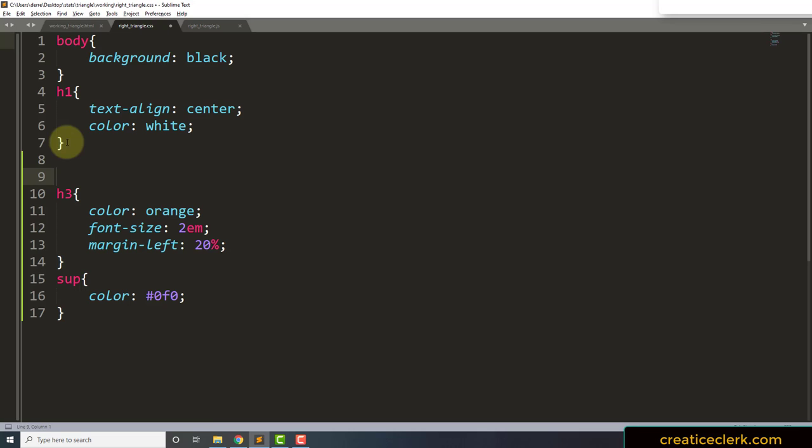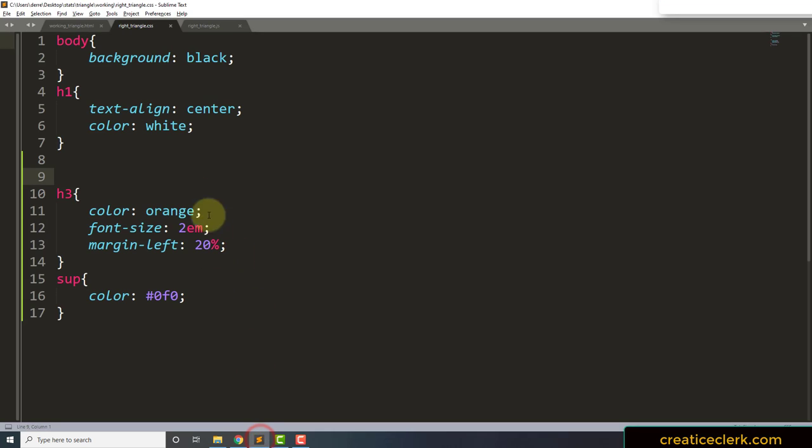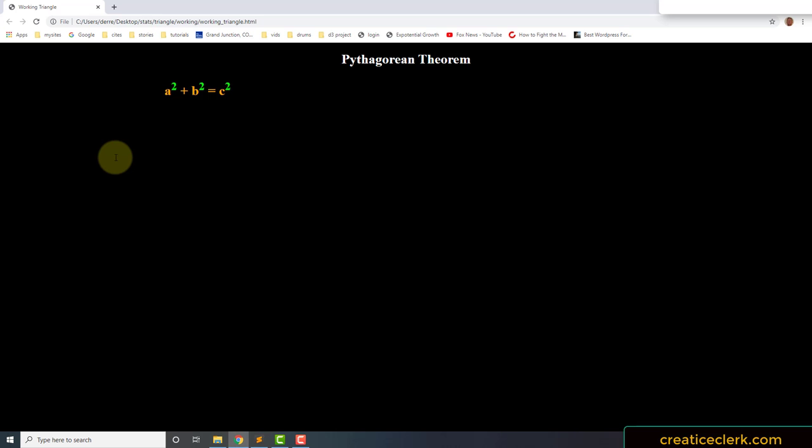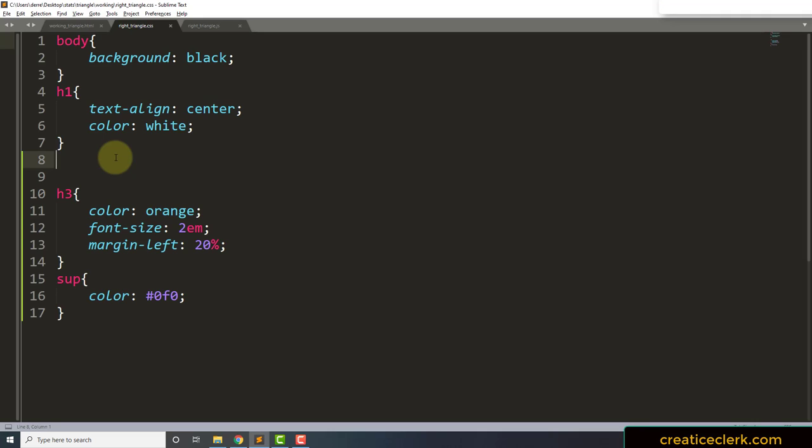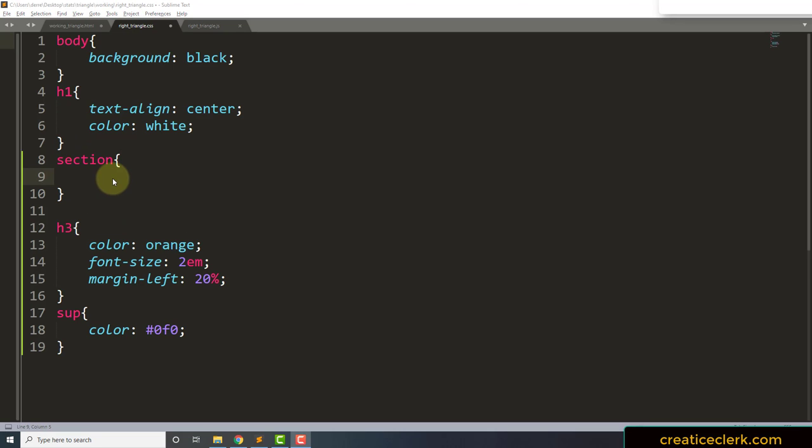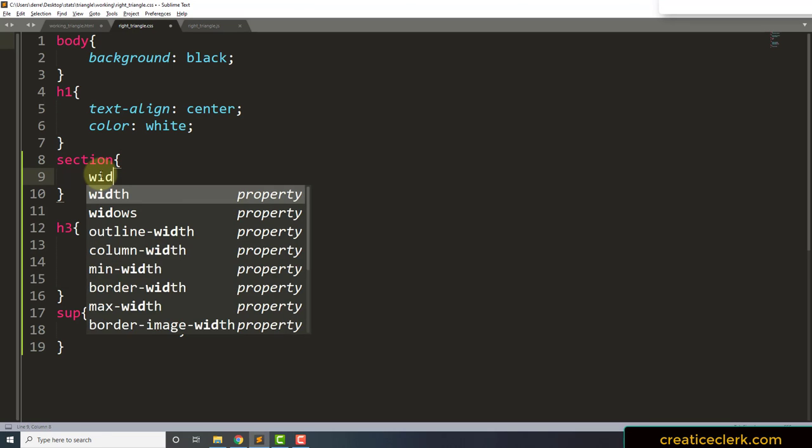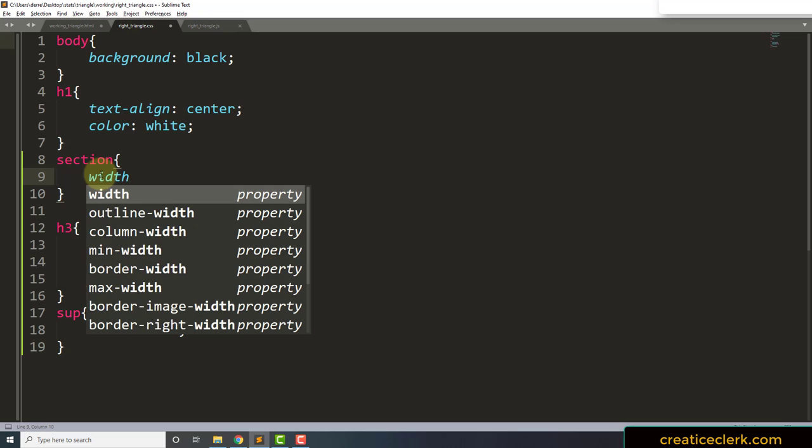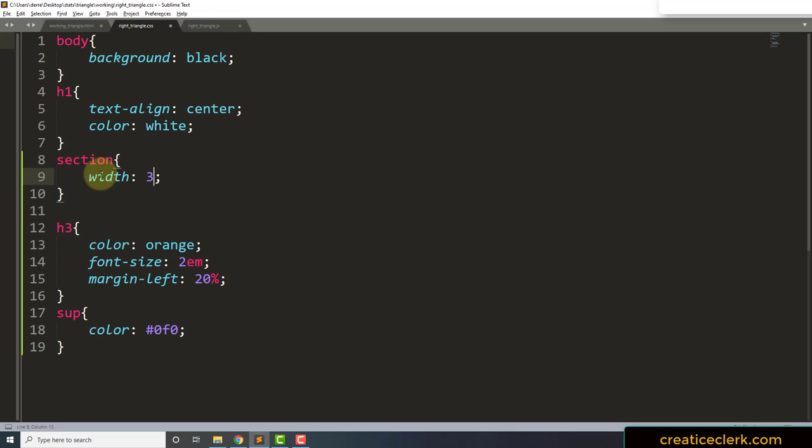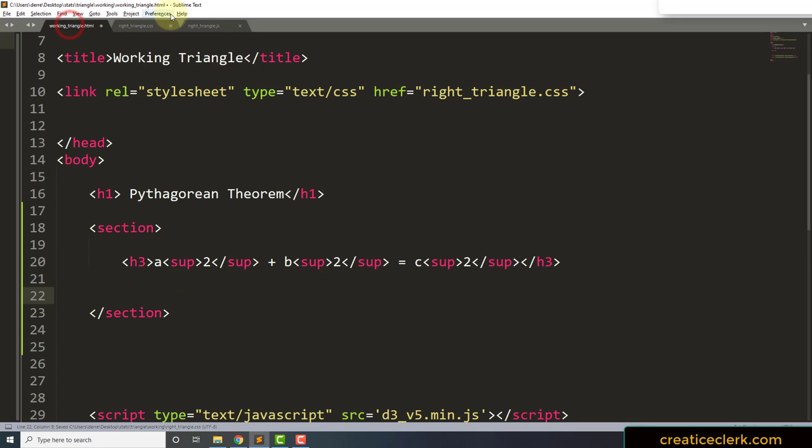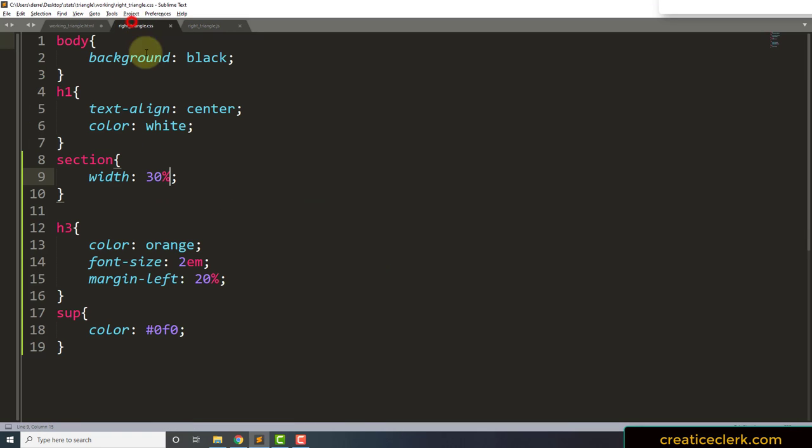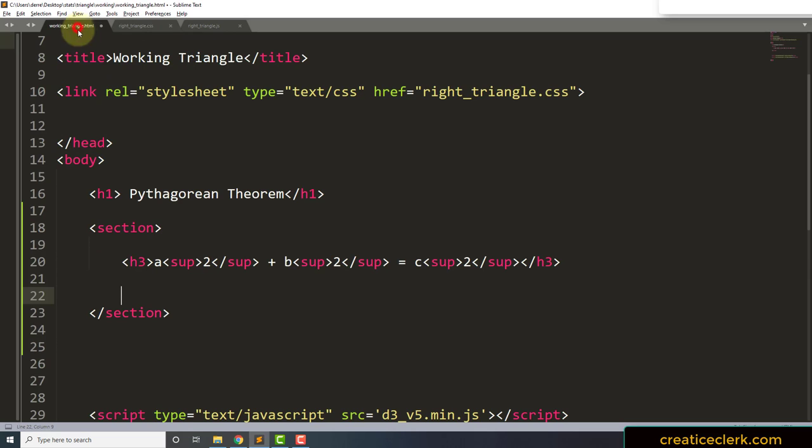And then we need to style the section tag because right now, the section should only be, because we need to make room for our graph. Let's go ahead and give the section a width. Okay, so let's go back into the HTML. We're going to have to keep coming back to the CSS, but I'm going to try to keep that really simple.